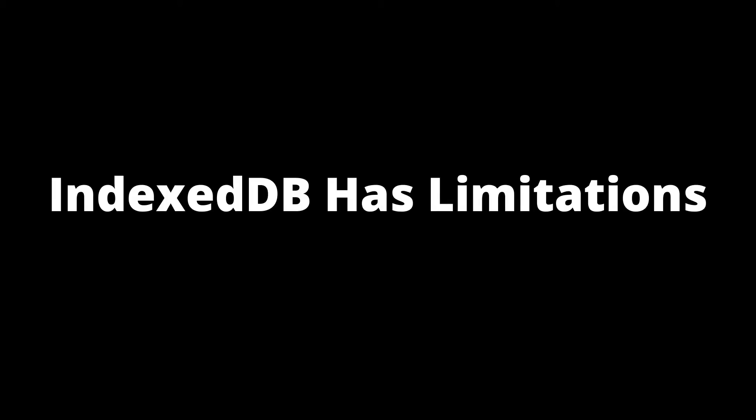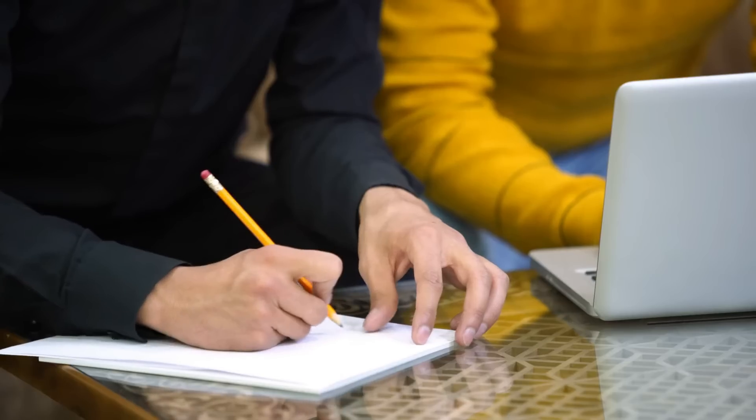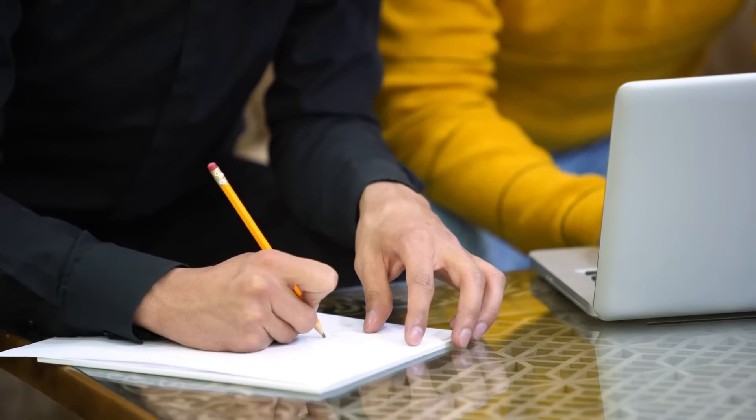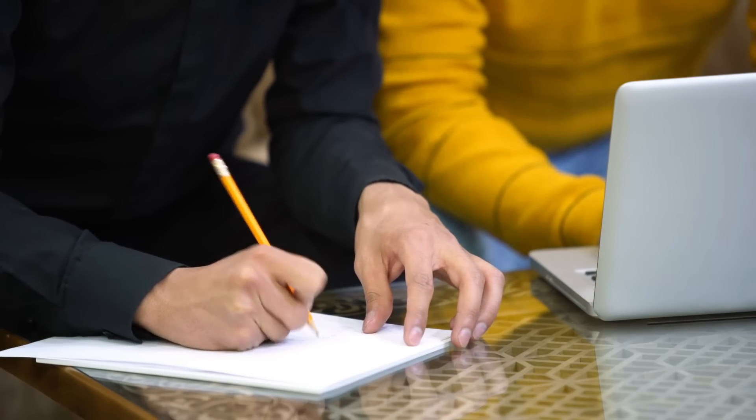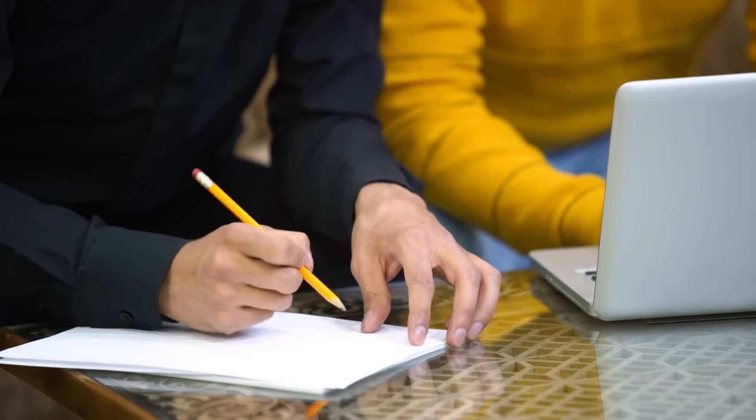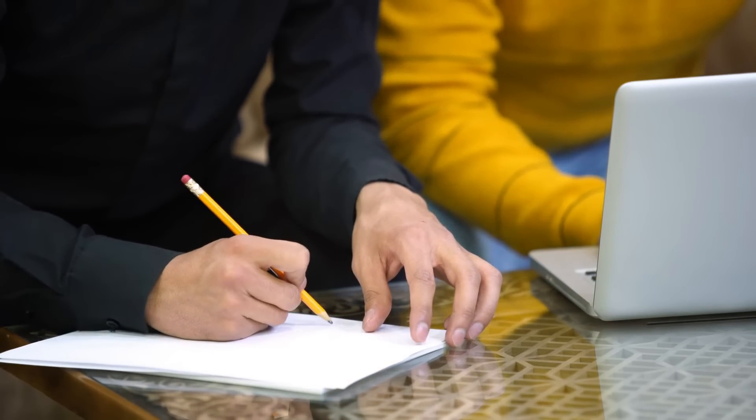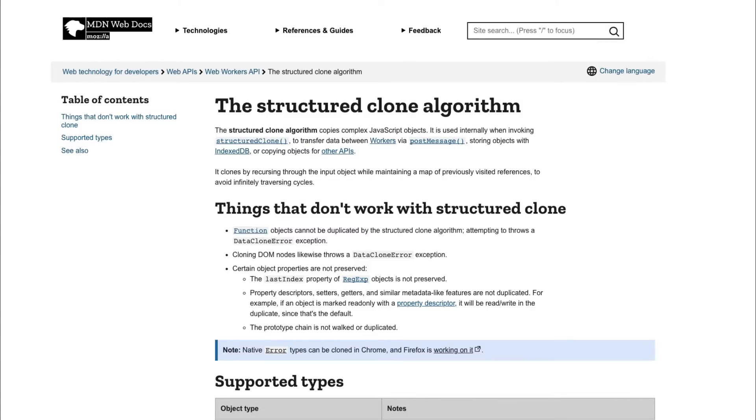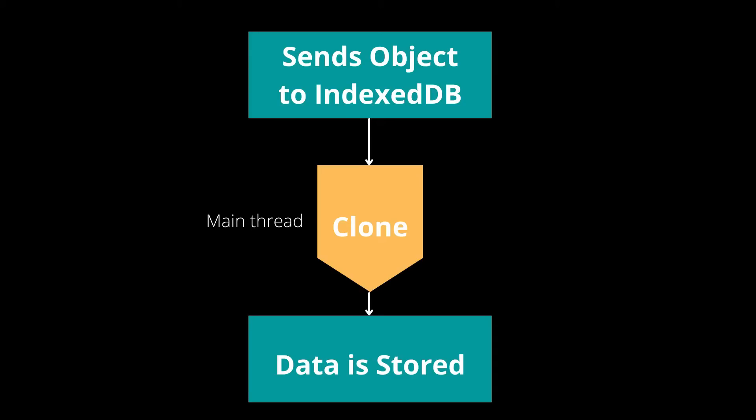But IndexedDB is not perfect. It has actual limitations. One of the most important limitations to be aware of, and it's not really a limitation, it's just something to be aware of when using IndexedDB. And it's actually the reason I said before that IndexedDB can block the UI. And the reason is because IndexedDB uses something that's called the standard serialization algorithm or the structured clone algorithm to store and clone an object.